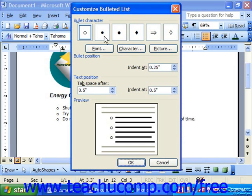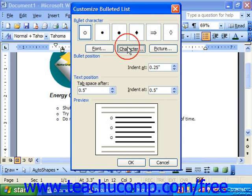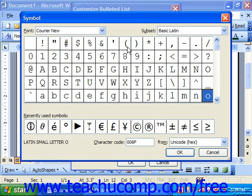In the 2003 and XP versions, that brings up the Customize Bulleted List dialog box. Here you can select the bullet character to modify, and then click Character to pick a new character from whatever set you would like.